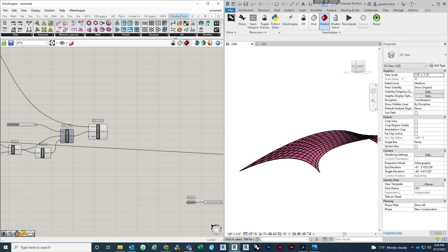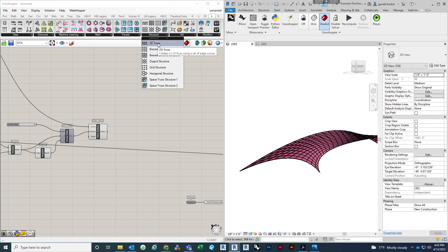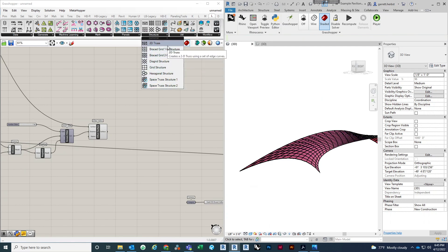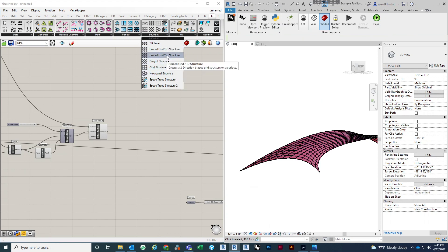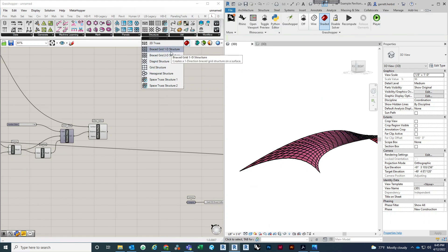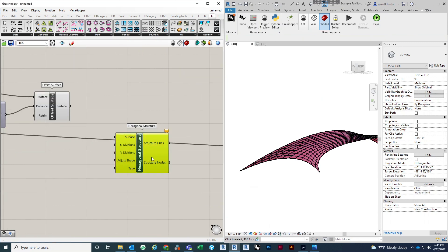In the Lunchbox structure tab you can do multiple different things. You can do a 2D truss — that's usually good if you have a 2D geometry that you want to create a singular truss system out of. Then you can do all of these different 2D grid structures: the typical one, triangulated, multiple different triangulated ones, hexagonal if you want to do that.